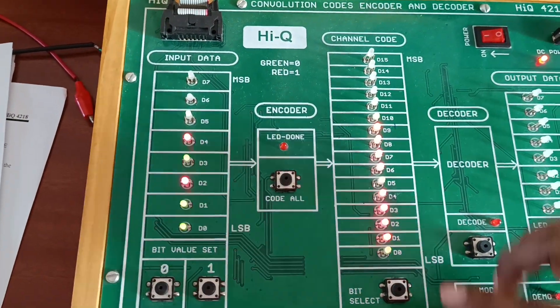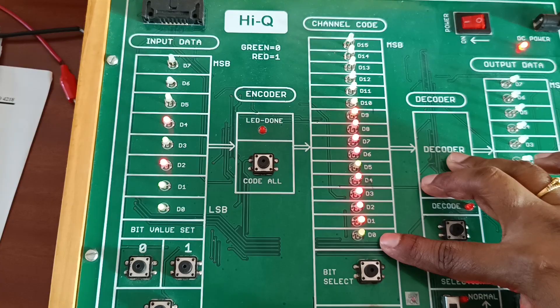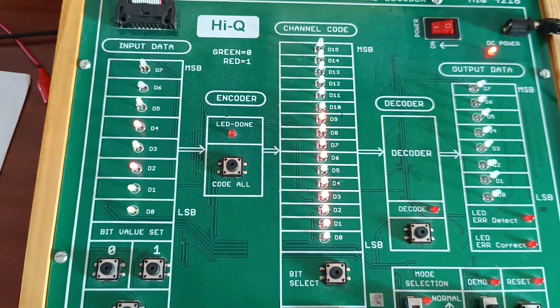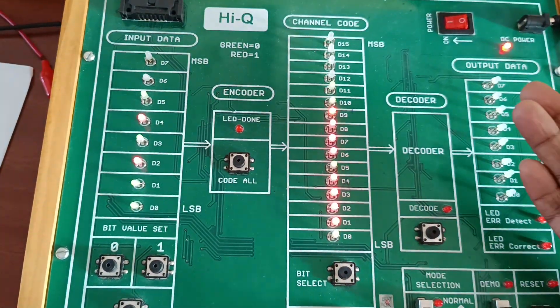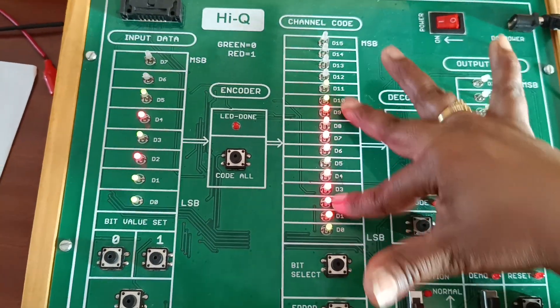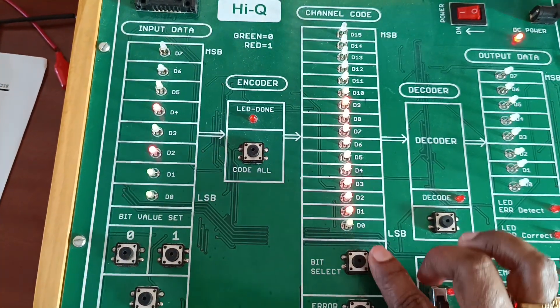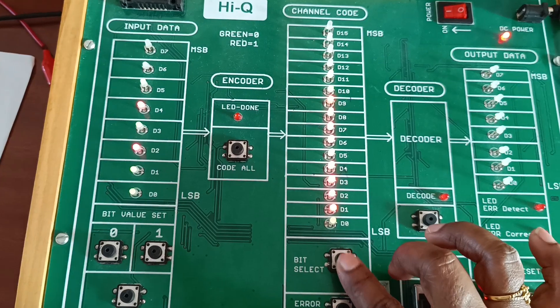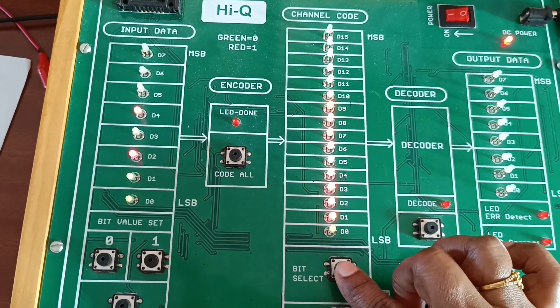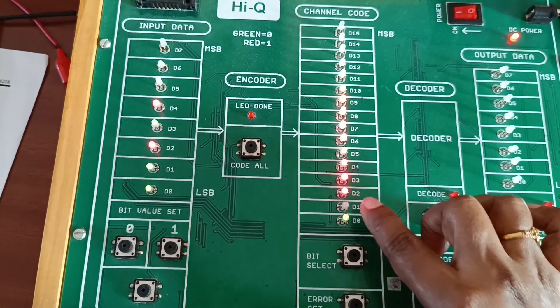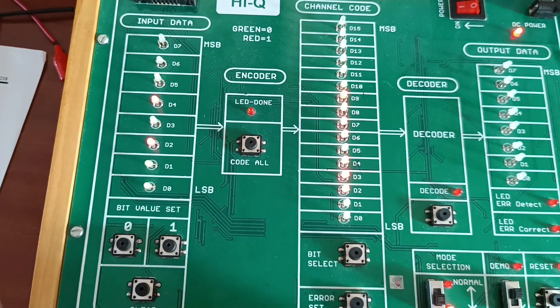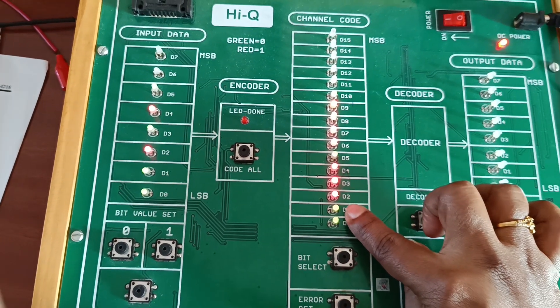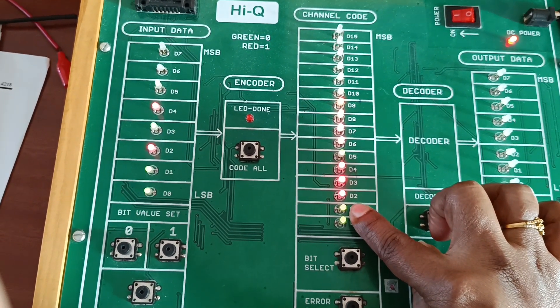Next, encode code all - I will get here D0, D2, D1 data. These parity bits are added at this channel code. Now I have given error by using bit select. The second bit I have given error at D1.